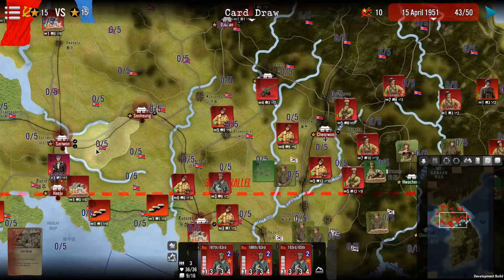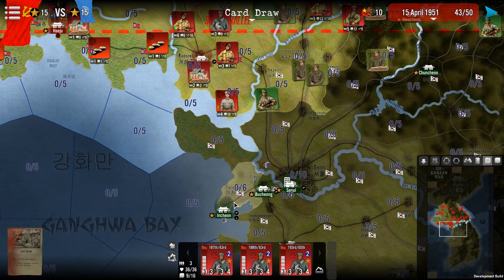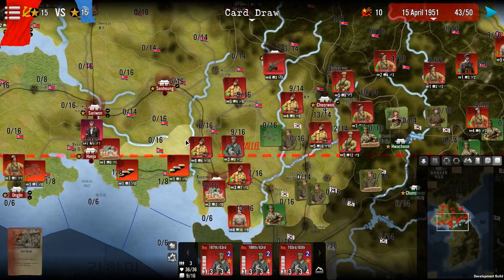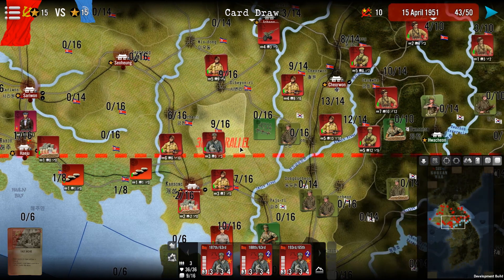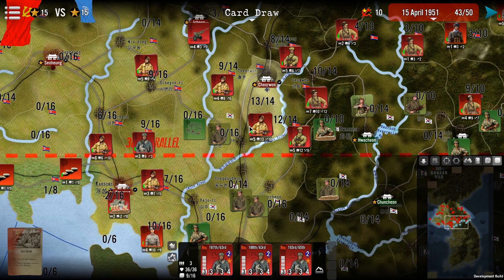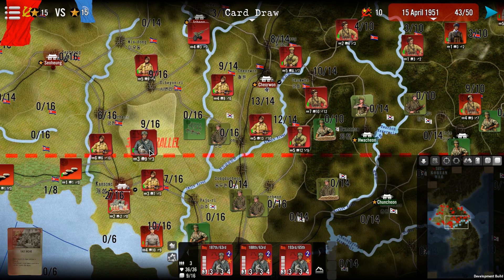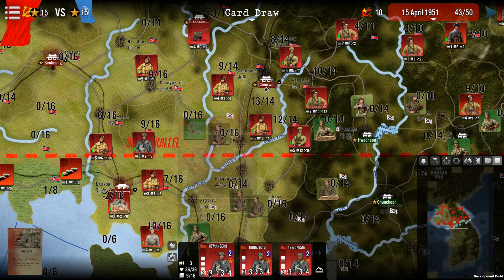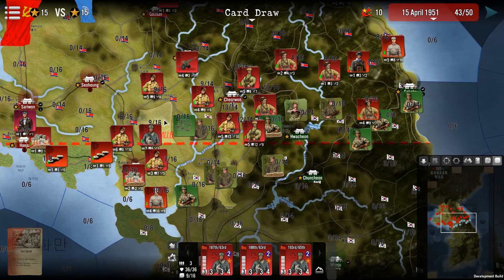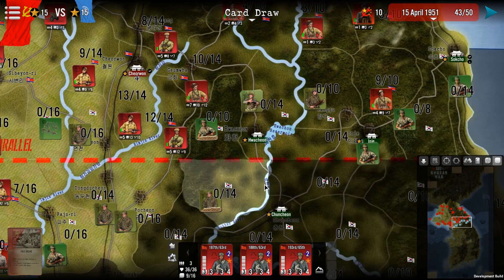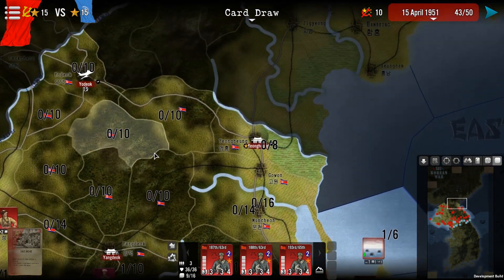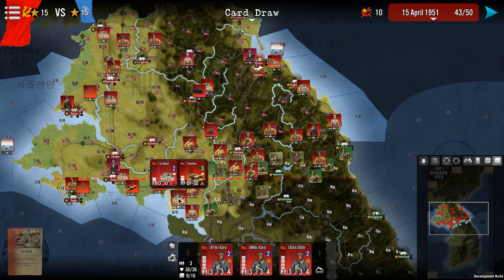Another important button is air stacking, shown in blue, which indicates how many air units can be stacked in a region. Larger regions with bigger airports have a higher stacking limit. A similar button shows the land stacking number, which is quite important and will be covered in another tutorial. It shows how many units are in a region versus the maximum allowed, expressed in stacking points — for example, three units of three points each gives nine out of a maximum of sixteen.